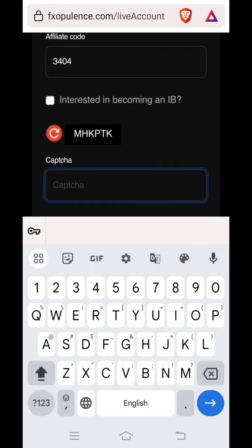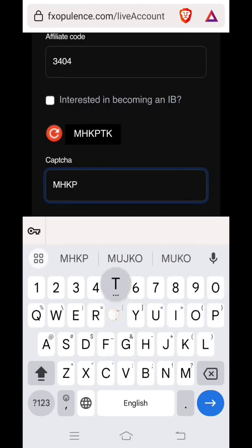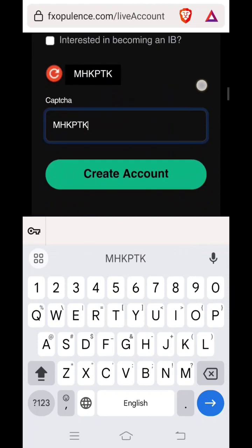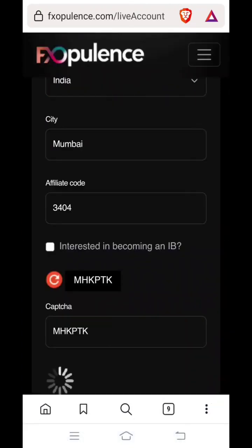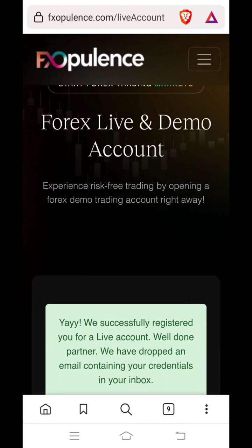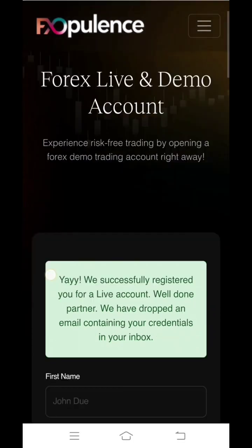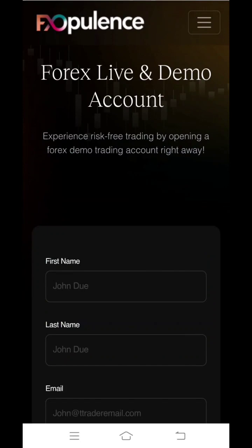Then later you have to enter this captcha over here. It is a case sensitive captcha. If it is in capital letters, you have to put in capital letters. If it is in small letters, you have to put in small letters. And then press on create account and wait for some time. It will take some time to open an account. Then later you will see this message: We successfully registered you for a live account.